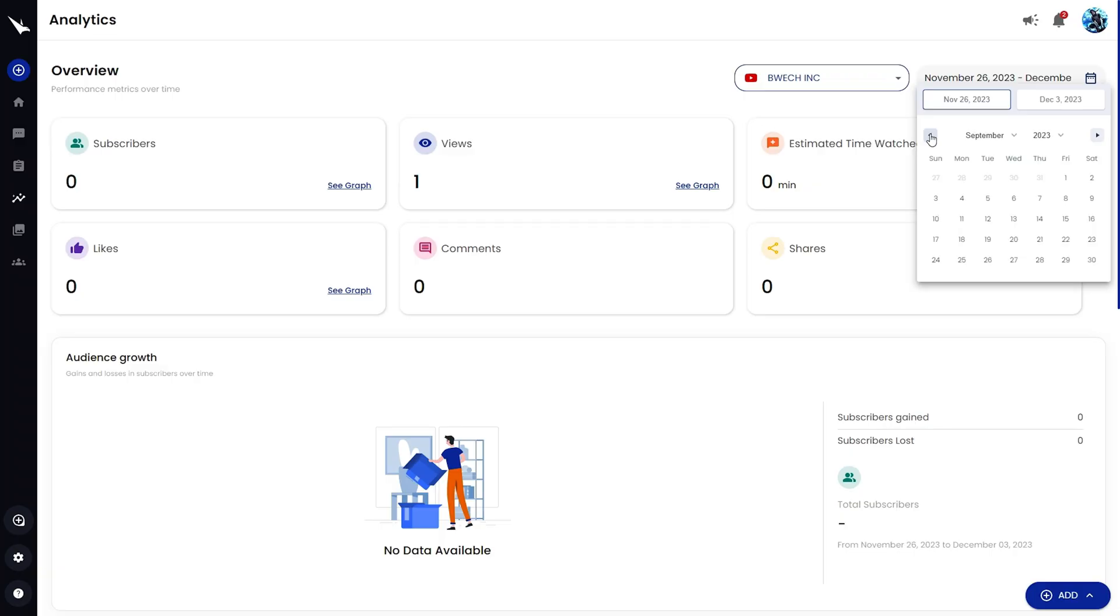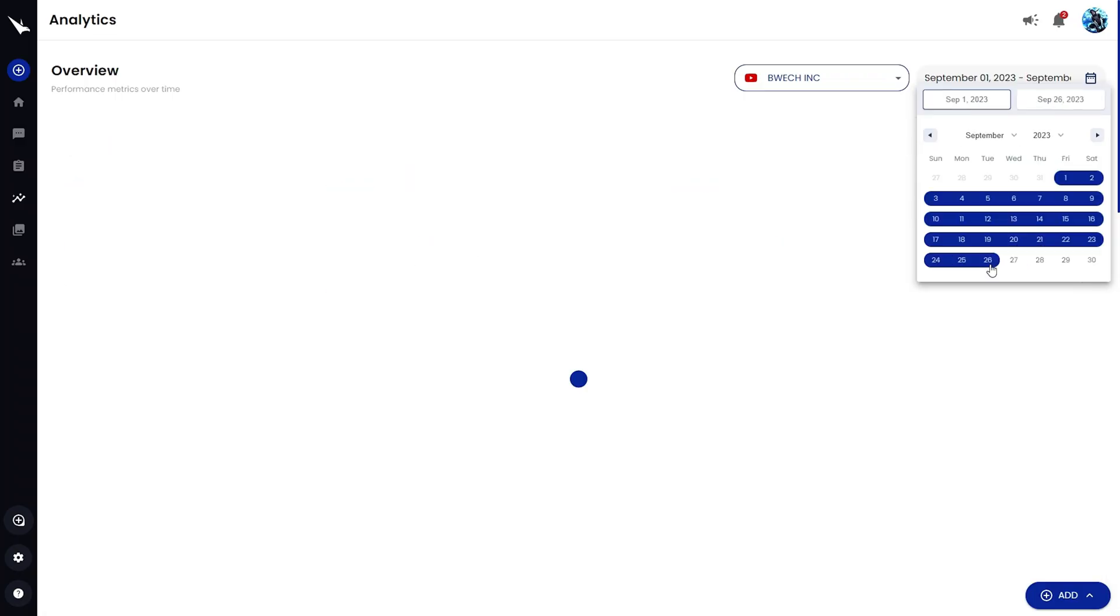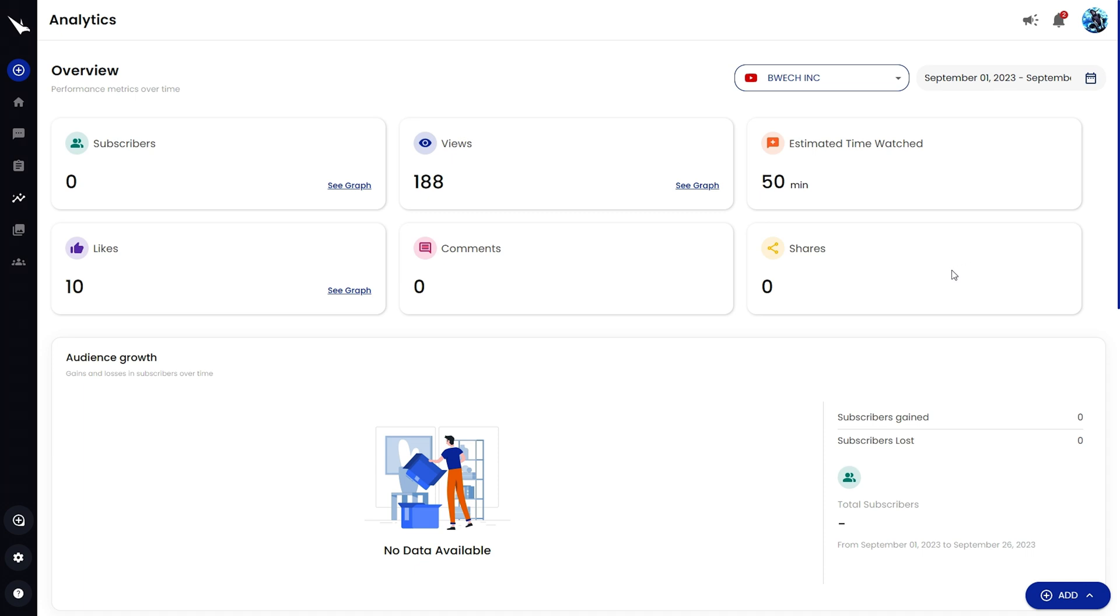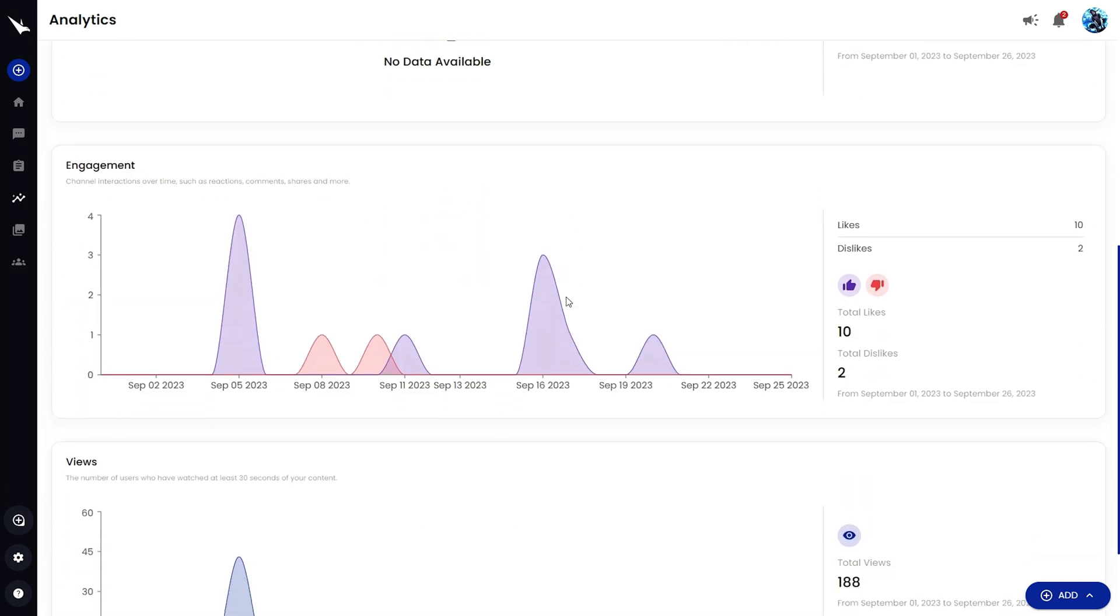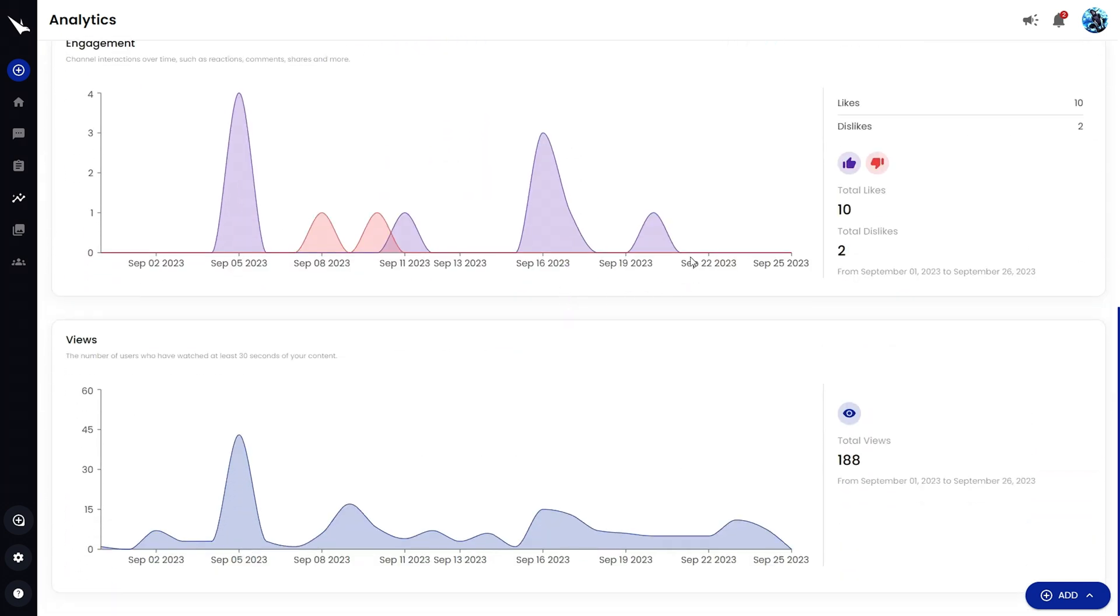Still here? Alright, let's jump back in. Now let's check out the analytics. You can drill down on individual account performance and specific periods. And you can track detailed metrics like audience growth and engagement with user-friendly graphs.